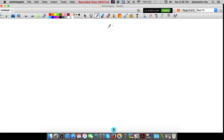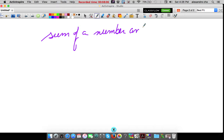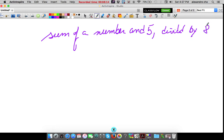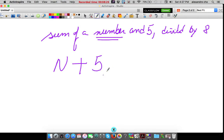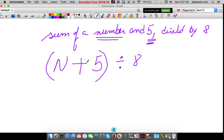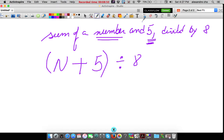Part 2: translate. The sum of a number and 5, divided by 8. The easiest way to do this is always to just do it part by part. Sum — automatically I know I'm adding something. What am I adding? A number I don't know and 5, divided by 8. That comma is represented with a parenthesis, because we're adding these first and then dividing by 8. If I take that parenthesis out, I'm forced to do 5 divided by 8 first. So that parenthesis protects it.